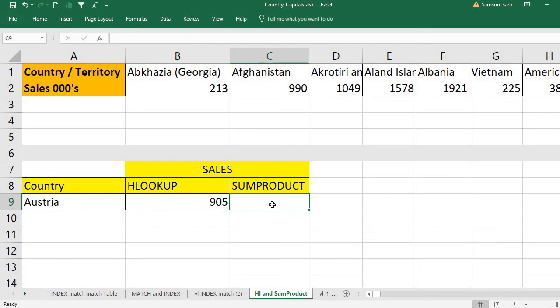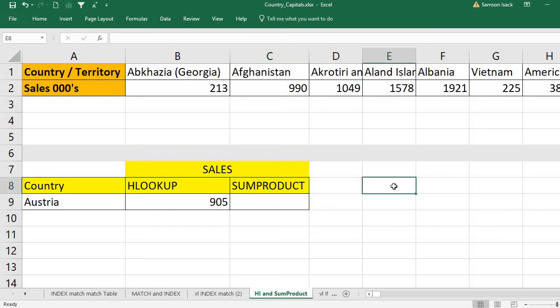Now how can we get the same result using SUMPRODUCT? SUMPRODUCT takes two arrays — array one and array two. Let me explain what this function is all about.